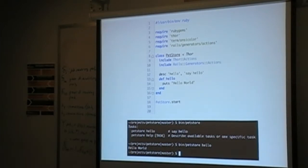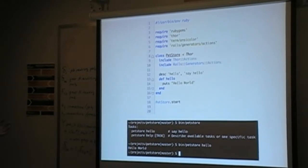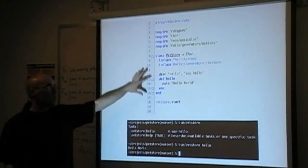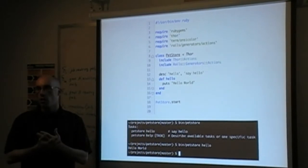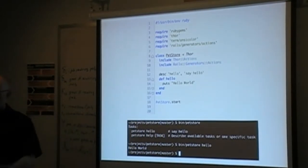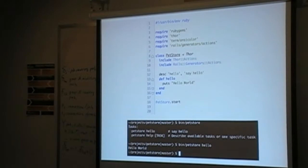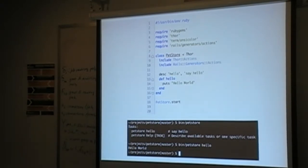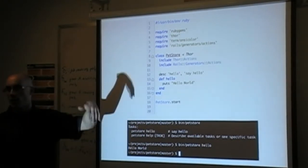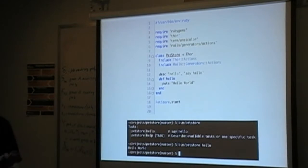What does 'Thor.start' do? That's Thor's convention for: go ahead and define all the stuff you want to invoke, and then you say 'start' and it will parse the command line arguments and take care of all that. You can move the class off to another file, include and require it, and not keep coding in this particular binary file. One thing I did run into: you may have to change the permissions on the pet_store file so you can run it, just with a chmod.